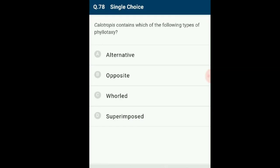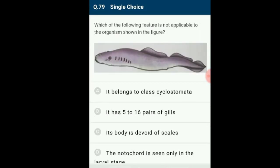Question number 78: Calotropis contains which type of phyllotaxy? In opposite type of phyllotaxy, a pair of leaves arise at each node and lie opposite to each other. This is found in Calotropis and Guava plants. The answer is option B: opposite type of phyllotaxy is seen in Guava and Calotropis.